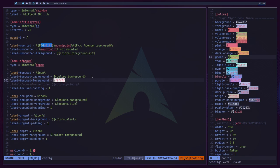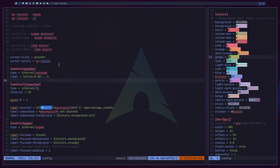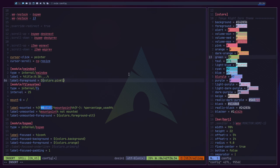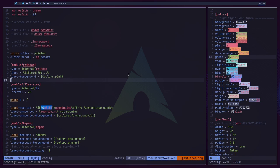That covers the BSPWM module. The next one we want to change is xwindow. To make xwindow a different color, we add `label-foreground = ${colors.pink}`. After saving and restarting, the window title text is now that pink/red color. You can do this for pretty much any module. The next one we'll look at is the date module.